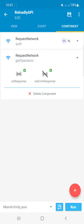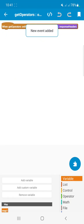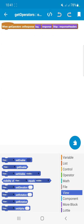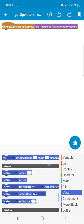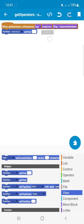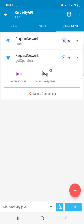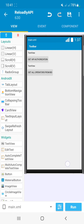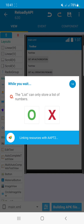Let's go to the Get Operators component and handle the response. Add a 'Set Text' block for TextView2 and place the response there. You can also filter out values by using a JSON-to-map block and setting the response on your TextView.